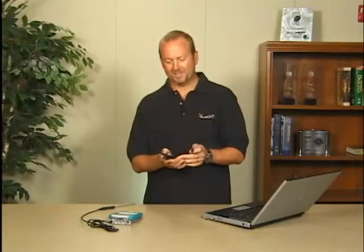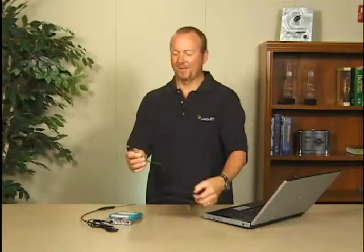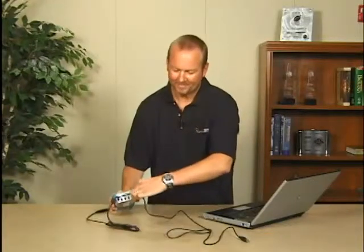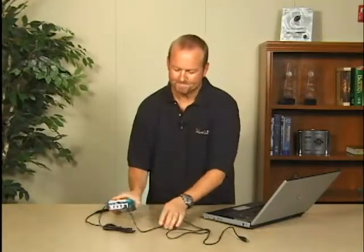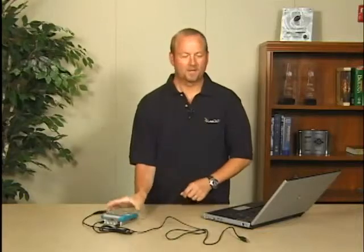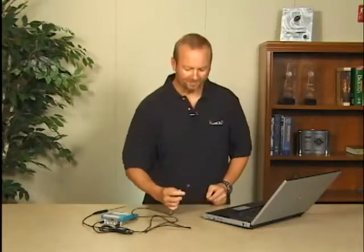Now we take the cable that was in the box with LabQuest. The cable has two ends, a big end and a small end. The small connector goes to the LabQuest, right down there. Then we'll plug this into the USB port on your computer.